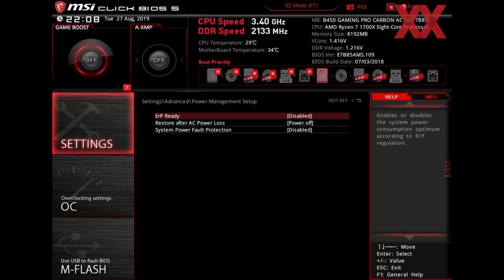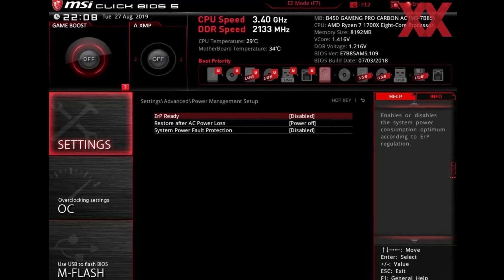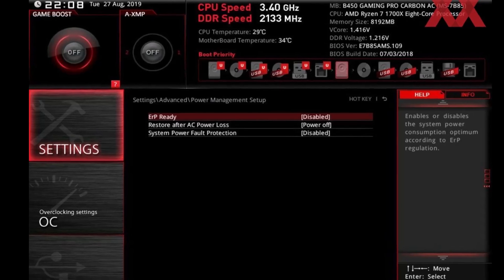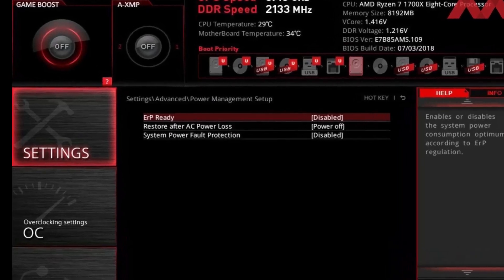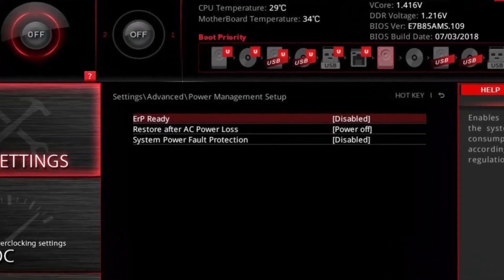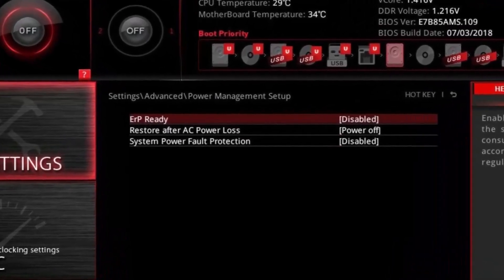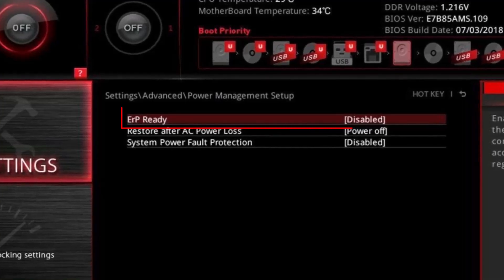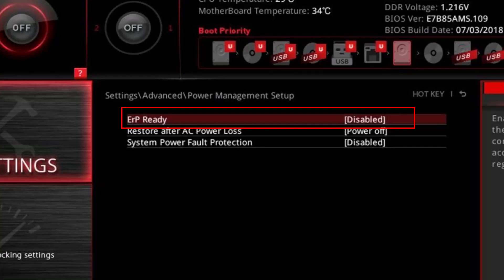For MSI motherboards, enter Advanced Mode in the BIOS. Navigate to Settings, then Advanced, and disable ERP. Under Wake Up Events Setup, enable Resume by USB Device. Save and exit the BIOS. Disabling ERP Ready allows the USB ports to remain powered even when the system is off.